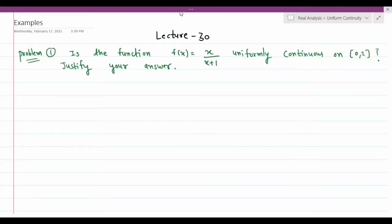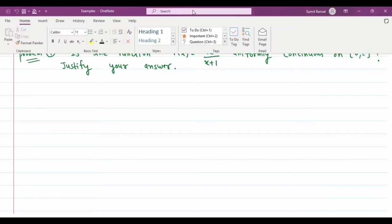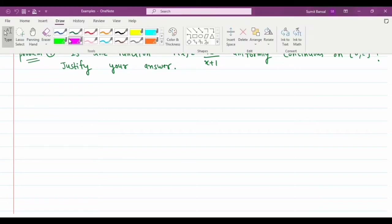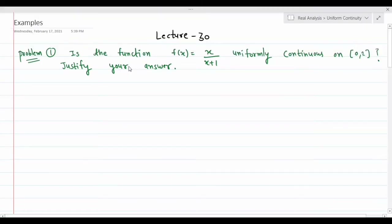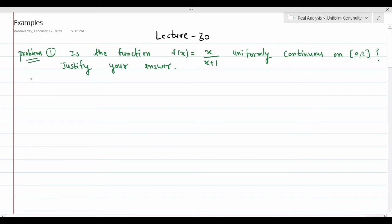Hello students, welcome to my YouTube channel Mathemavans. I am Sumit Bansal. In the last lectures we were discussing uniform continuity of a function on an interval I. In lecture 29 we discussed the theorem that every uniformly continuous function on I is continuous on I, and the converse is true when I is a closed interval. Now let us discuss some problems based on uniform continuity.